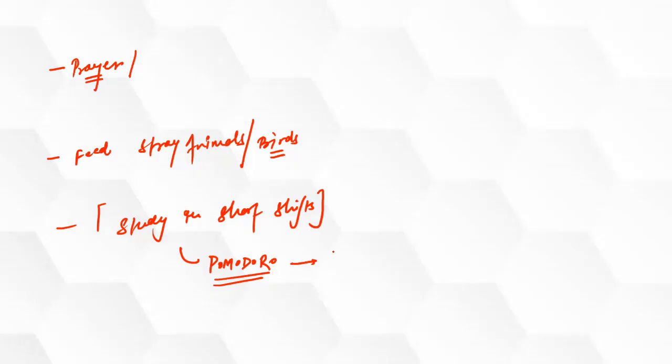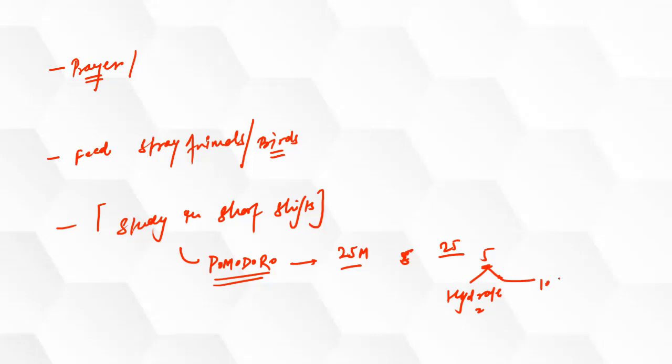What is this method? In simplest terms, you are going to study for 25 minutes, then you are going to take a break of five minutes, again study for 25 minutes, take a break of five minutes. And in this five minute break, please do two things: hydrate yourself, that means drink a glass of water, and do 10 squats.